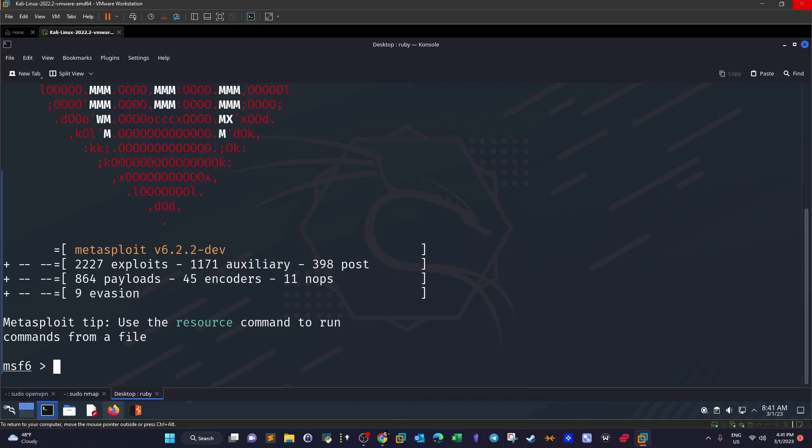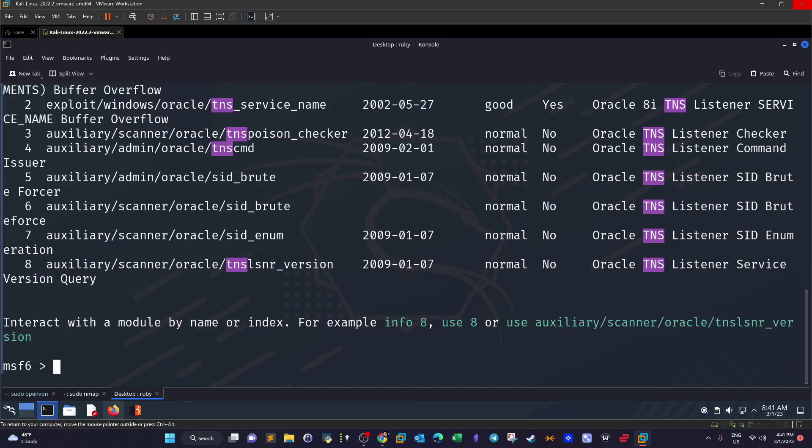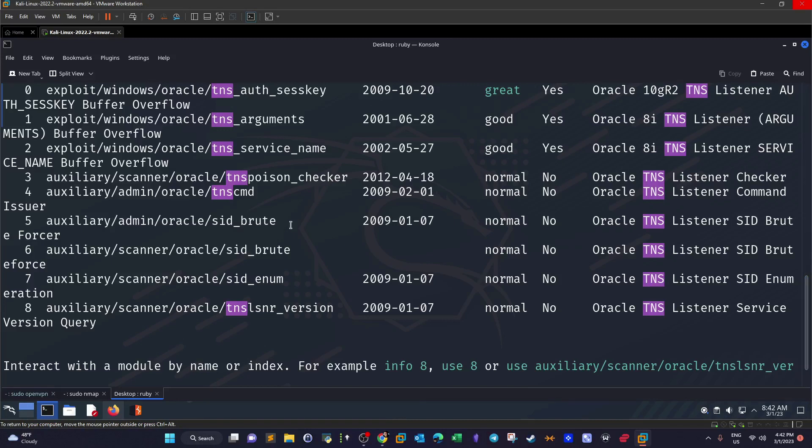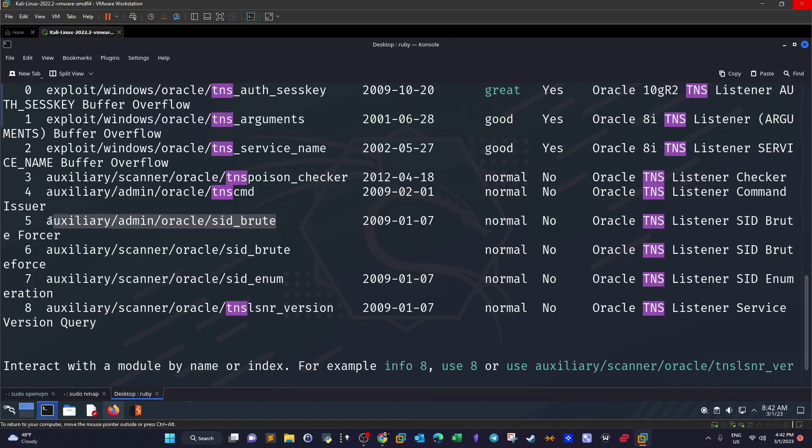Let's first search for something called TNS. With TNS we can send packets to the Oracle database, and through the response we can extract information. For example, we're going to enumerate the SID using Oracle TNS listener SID brute force. We can also check the version with this module.